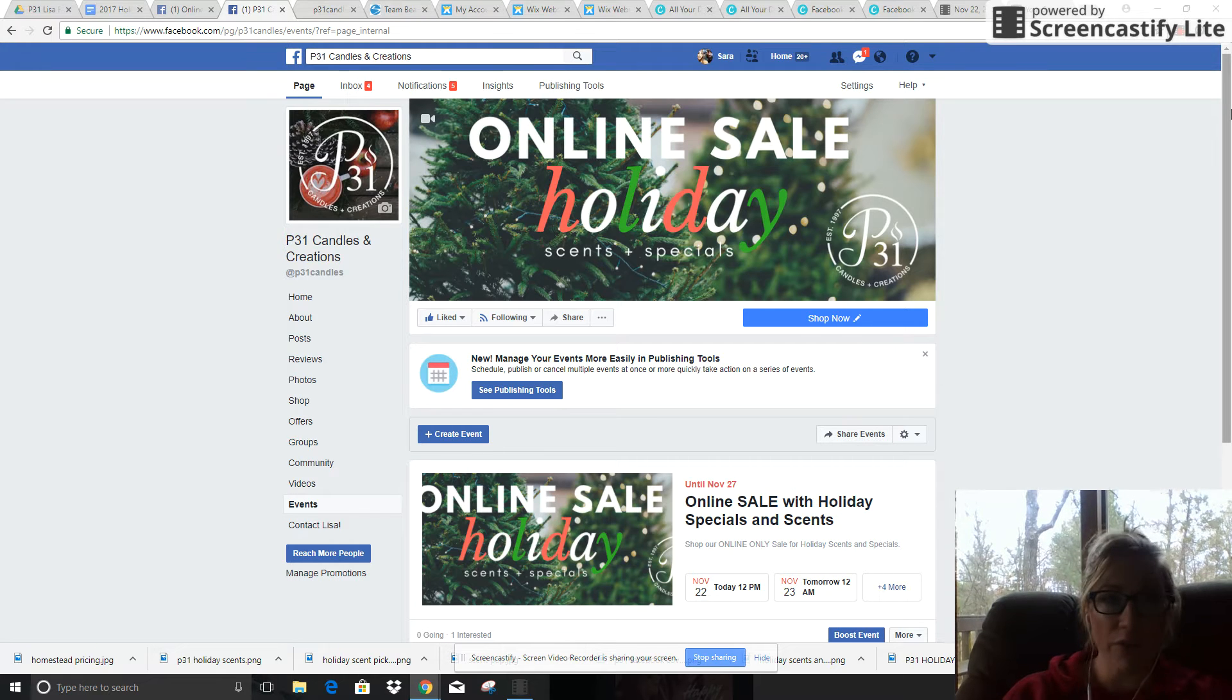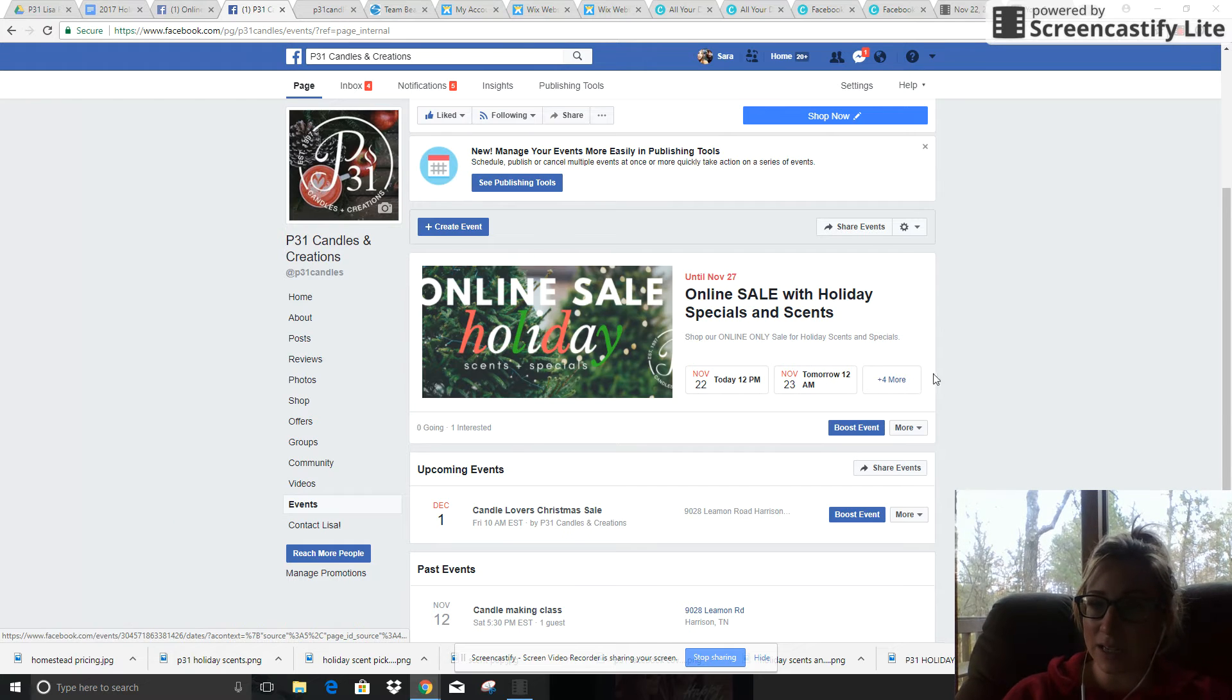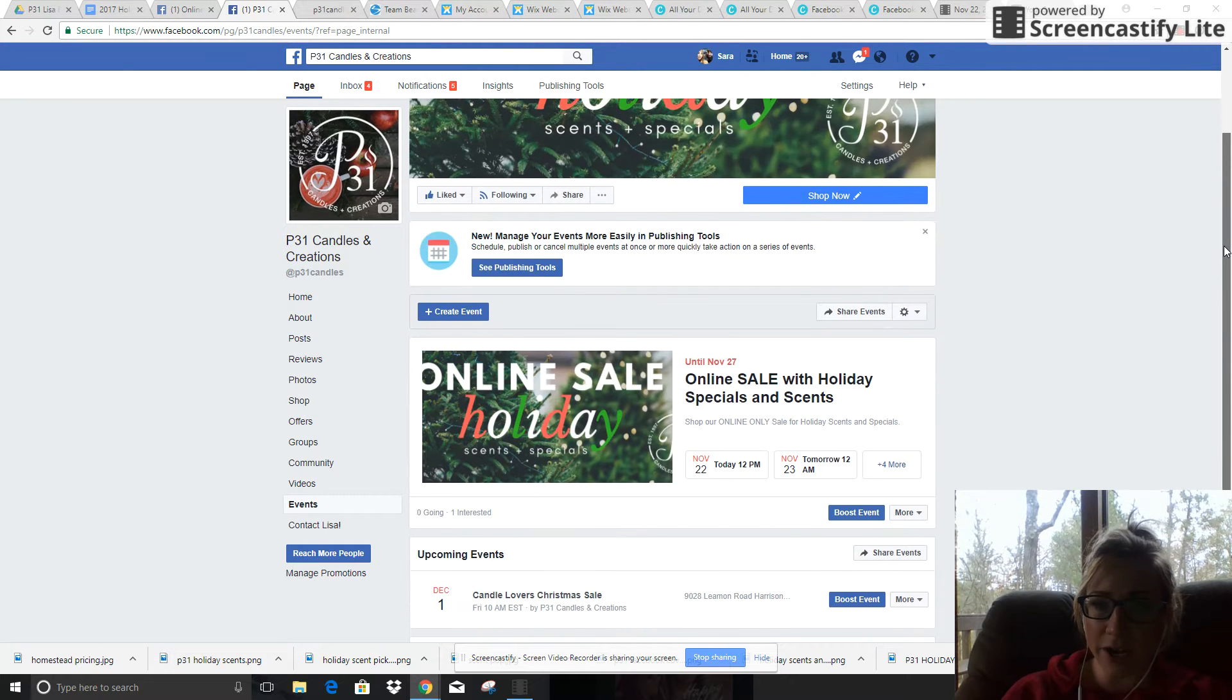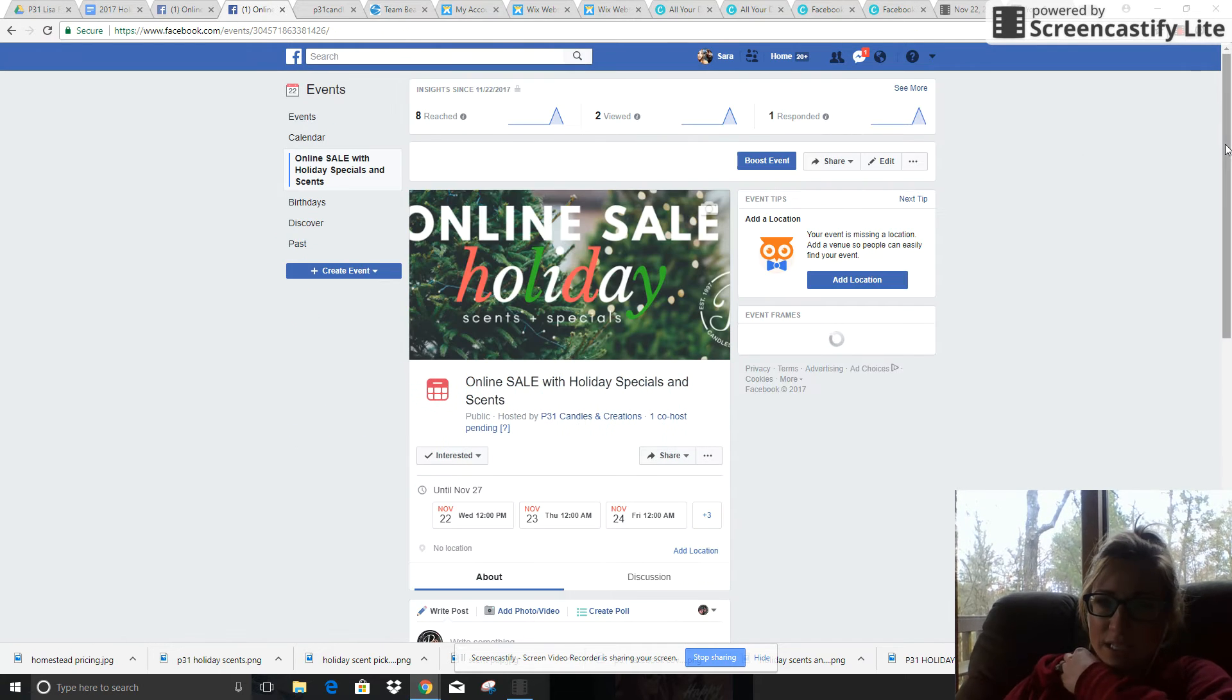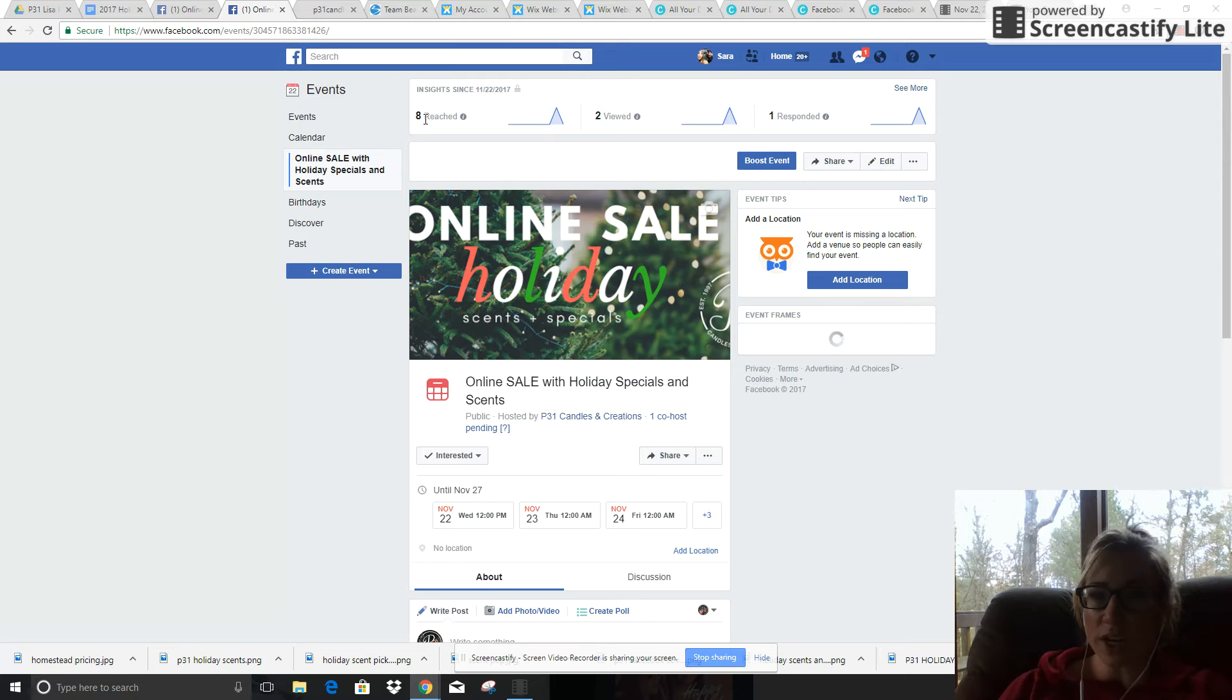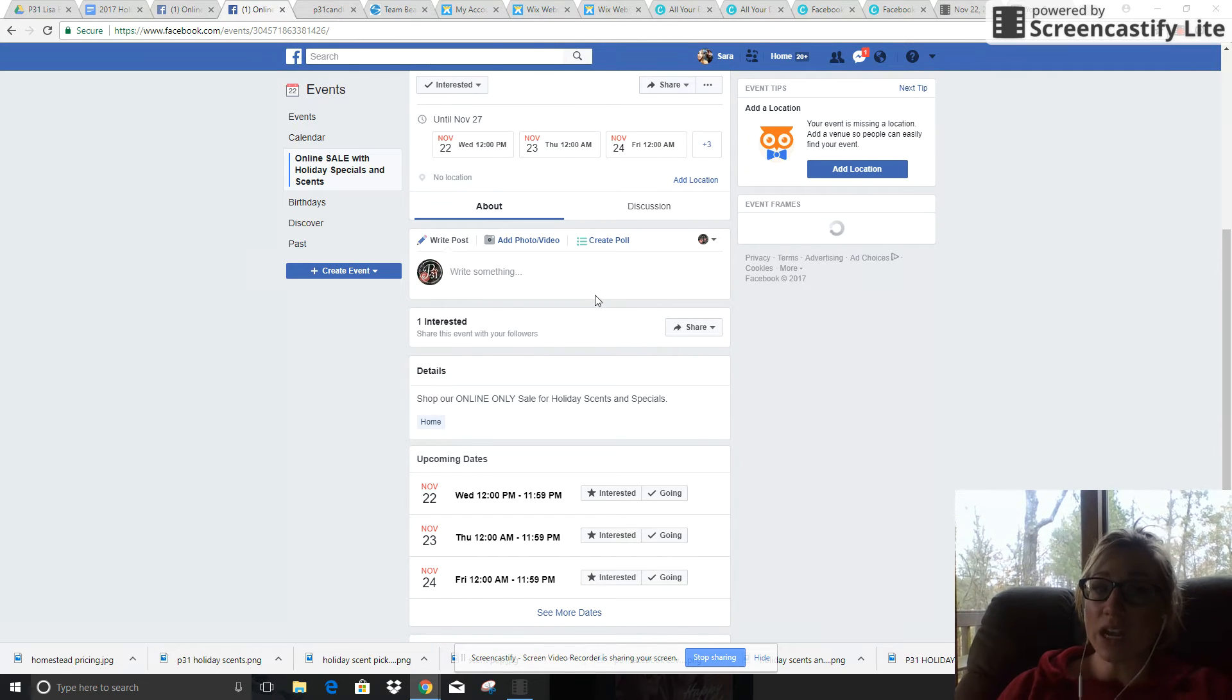So inside of this event, you can see that it is the same cover photo that's on your main page. It has the different days listed as well as the times. So if we go in, we can actually click to this event. Right now what you're looking at is the insights - this was just posted, eight people have reached so far, two people have viewed.